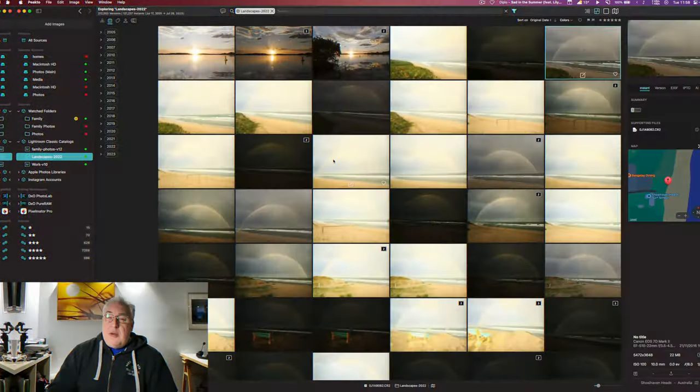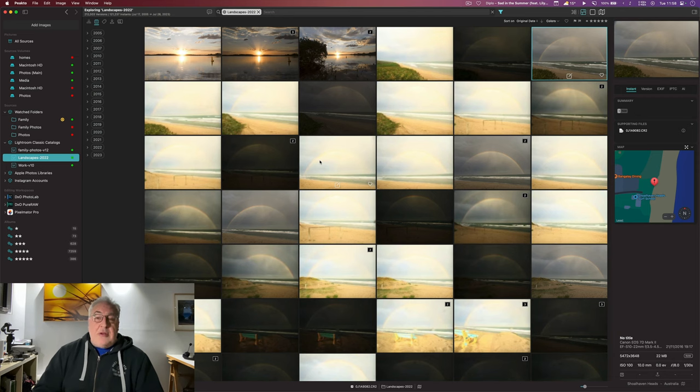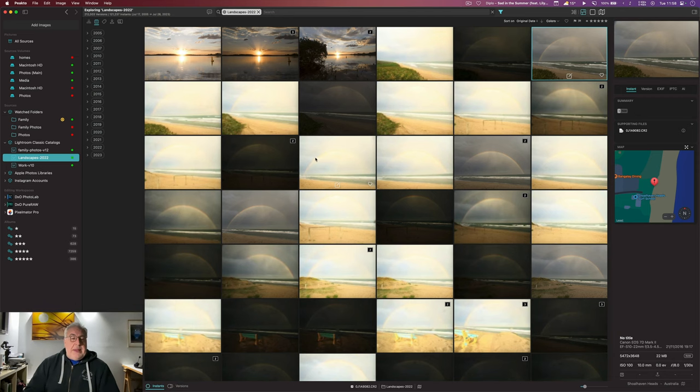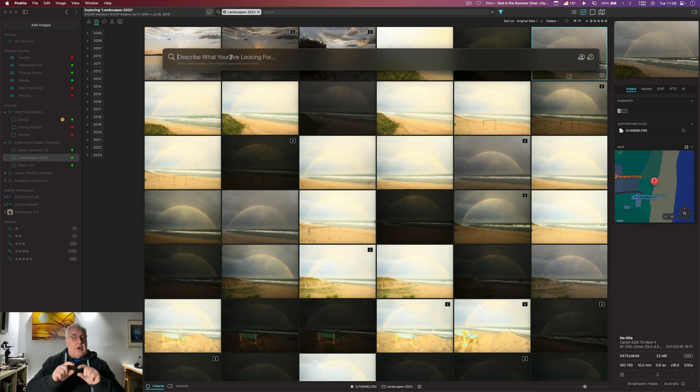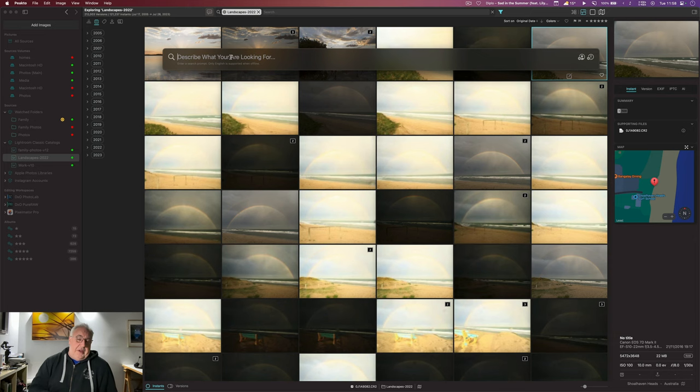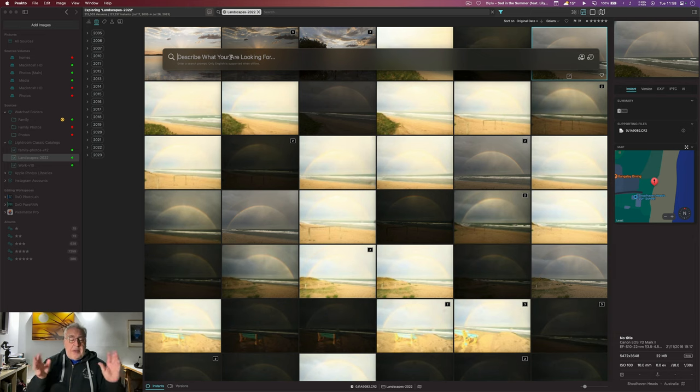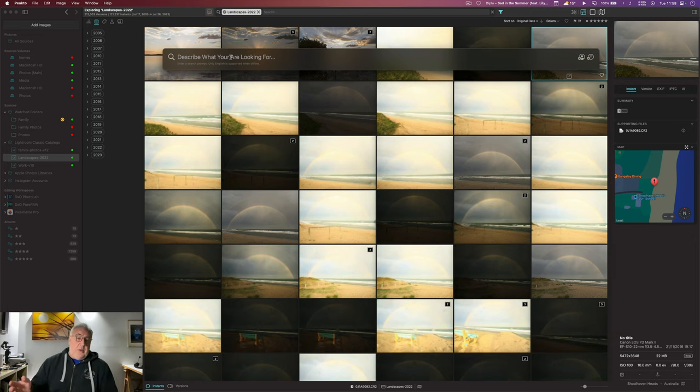So let's get into the photo library and do a few searches. Here we are in Grid View in Peak2 in my Lightroom catalogue, and I'm going to click the conversational search button. Now the way this works is you can type in whole phrases or you can type in individual keywords. They suggest you type in phrases, but I have found it works just as well with single words.